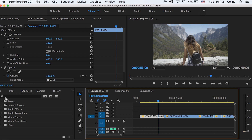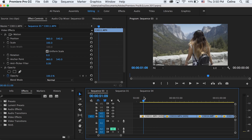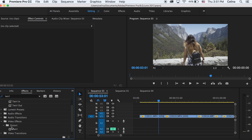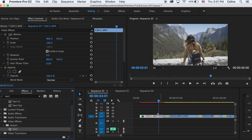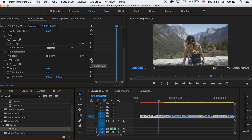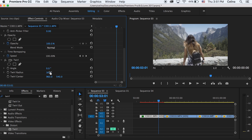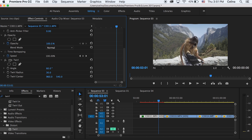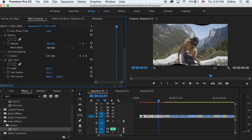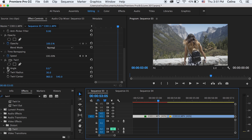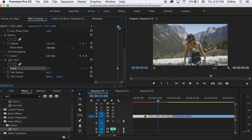The first transition is the twirl effect. Go to Effects and search 'twirl', then add it onto your first clip. In the settings, dragging the angle to the right twirls it in a circle, and adjusting the radius rotates it. Reset these settings, then go to the end of the clip where you want the transition to start.